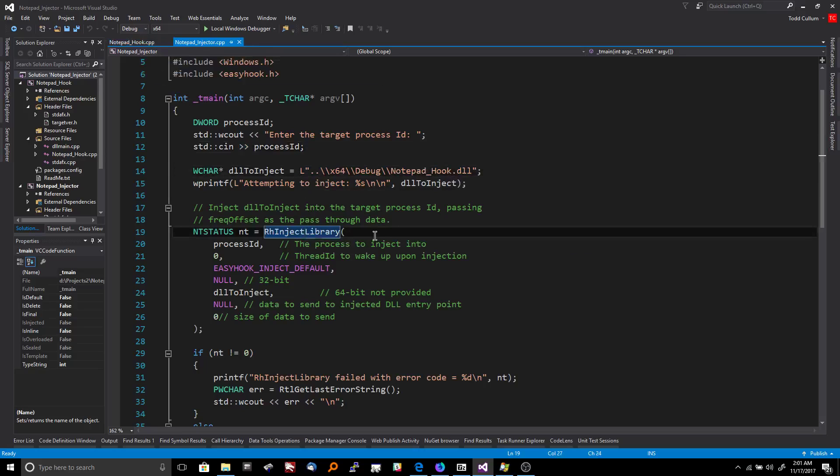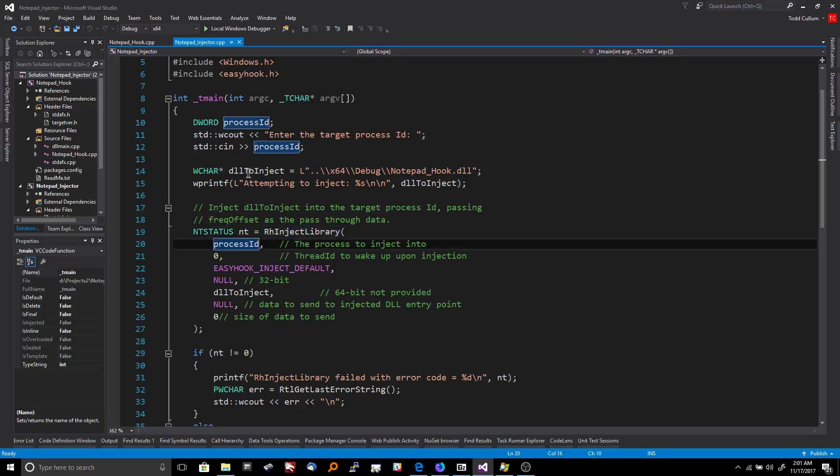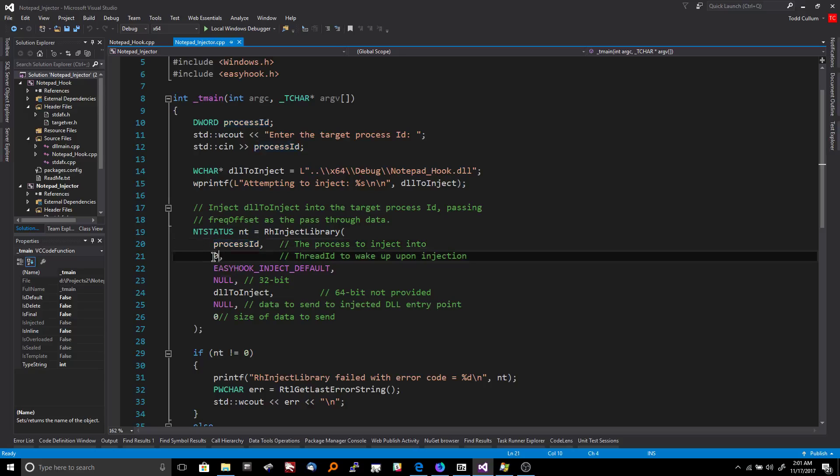And then you need this RHInject library function, which is from EasyHook library. And you provide it with the process ID, which we got from the user. This is always supposed to be zero for whatever reason.